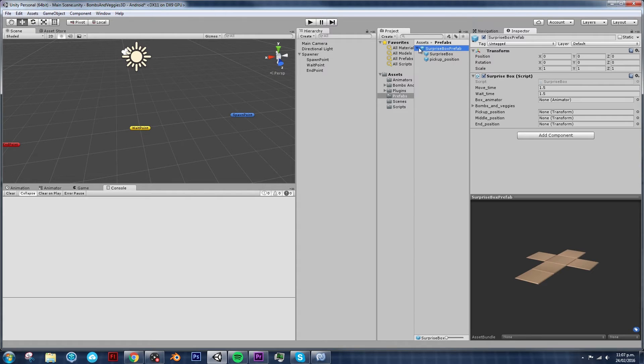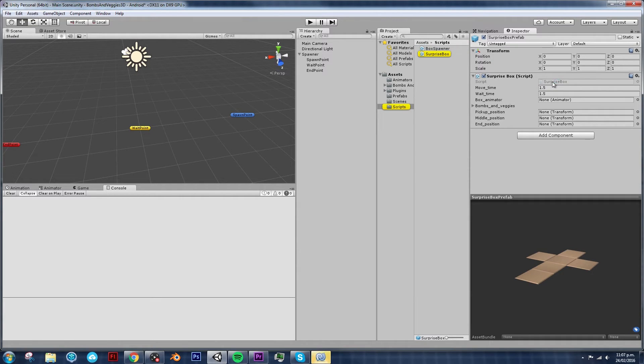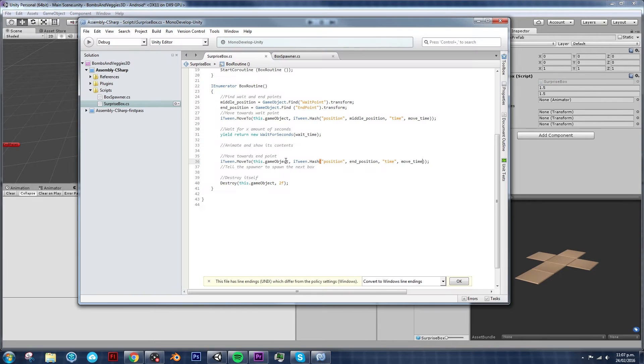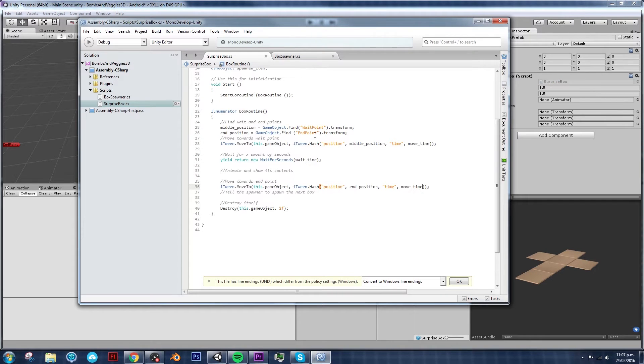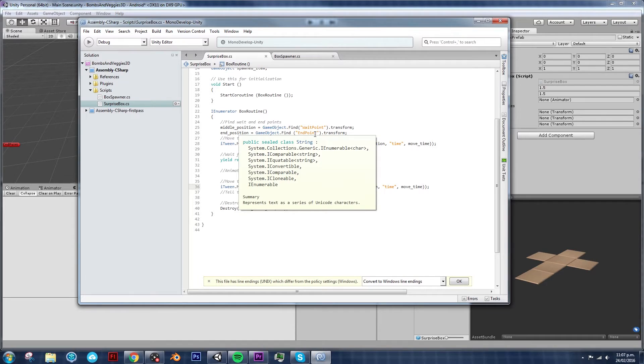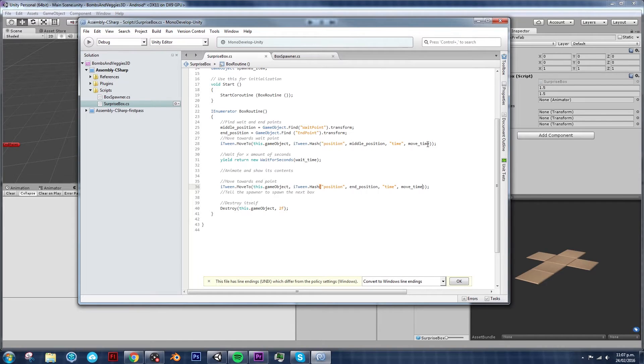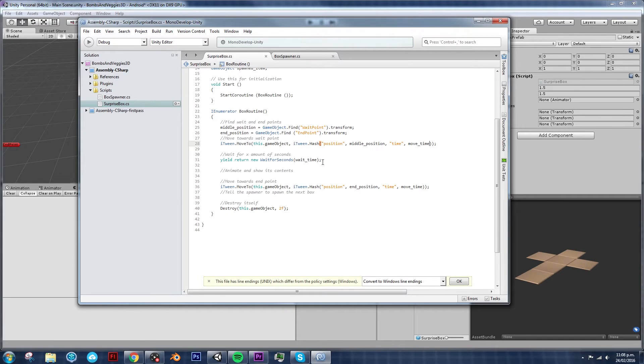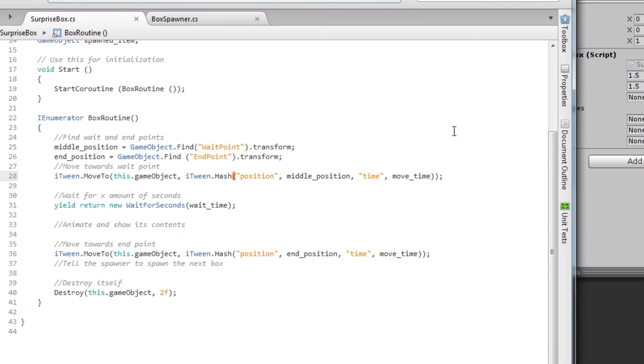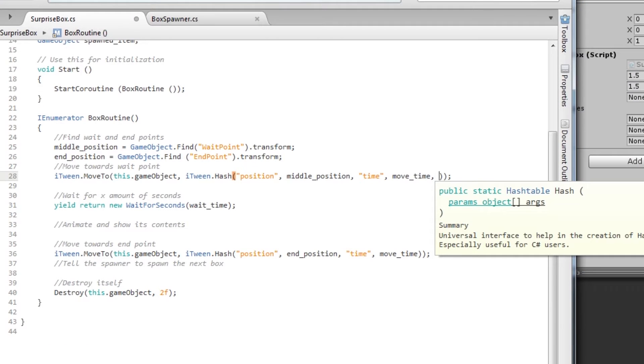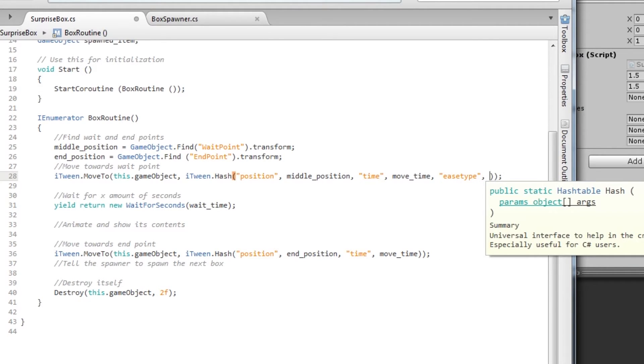Let's just click on our surprise box prefab. Double click on our surprise box script. And if we open it, we see that this is done in the iTween because iTween has a lot of parameters. So one of them, and the one that I really want to move right now, it's called easeType.